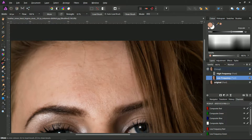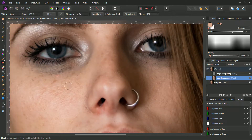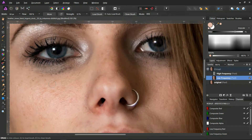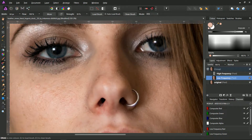This is the area you need to play with the strength. The correction looks natural because we have worked on the low frequencies. The main skin texture is unchanged.